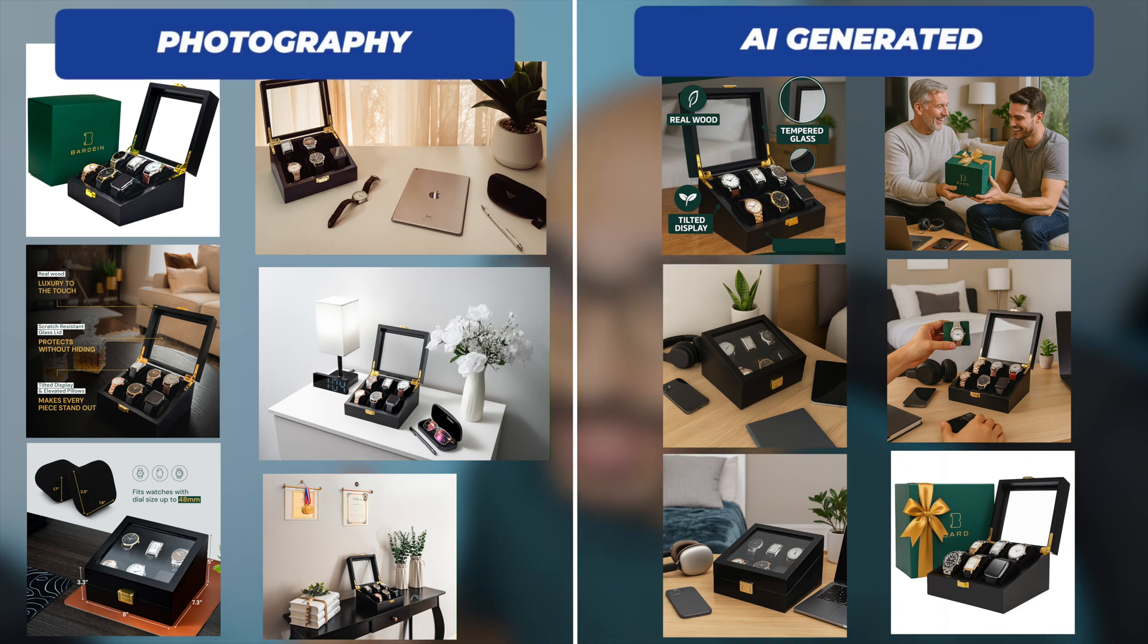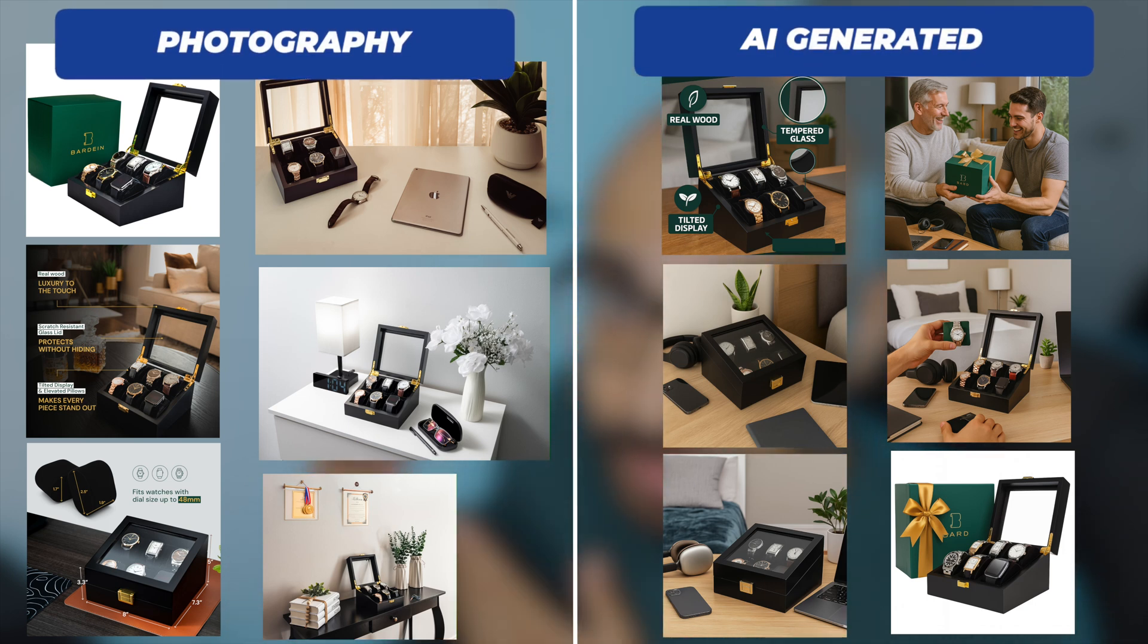Look at the six images on the left side here. These are actually AI generated. Look at the six images on the right side. These are my actual product photography pictures that I use on my own listing. And if you compare the two, you can see that the AI images are almost as good as the real product photography.